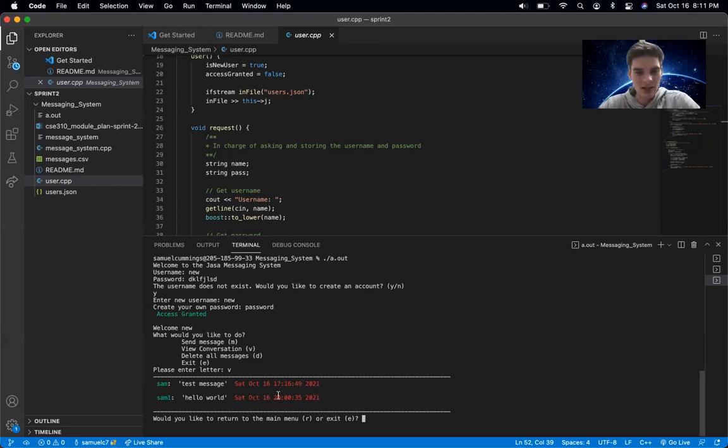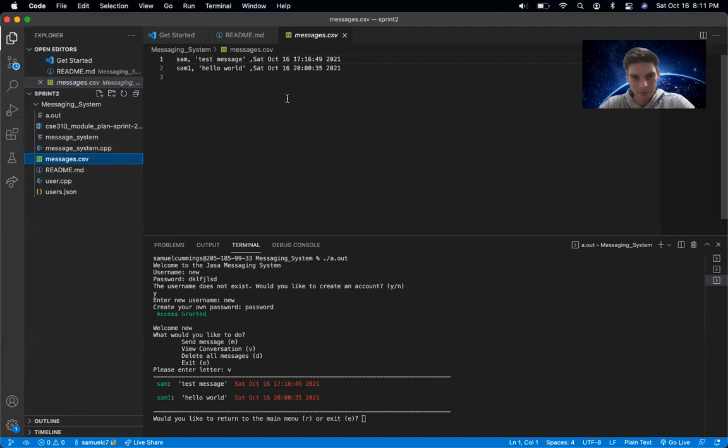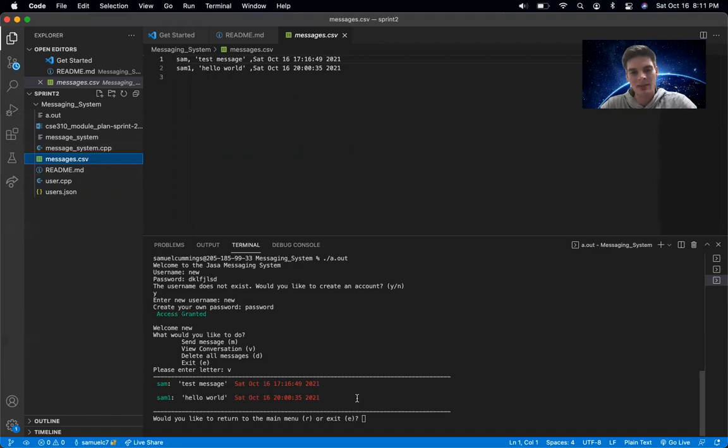This actually pulls data from this messages.csv file. And so it has the user on the left and then it has the message that they sent and the time that they sent it.